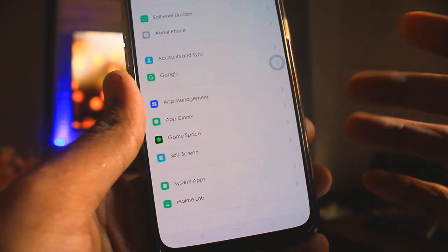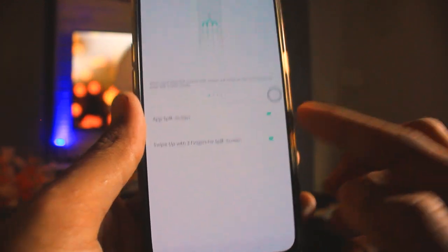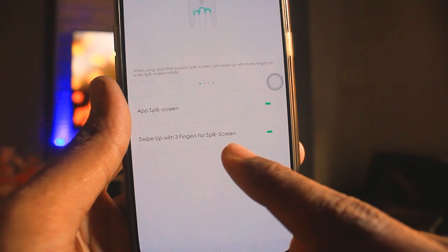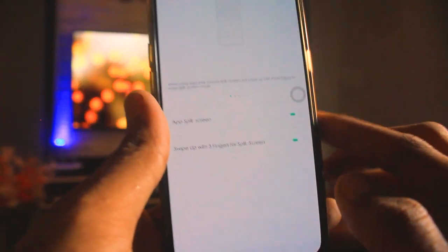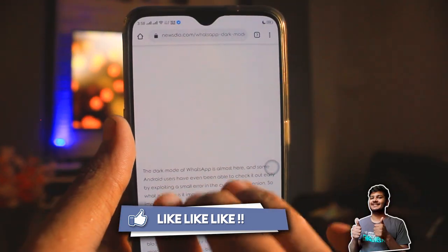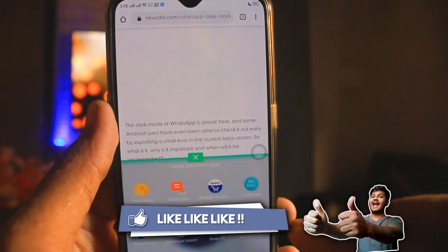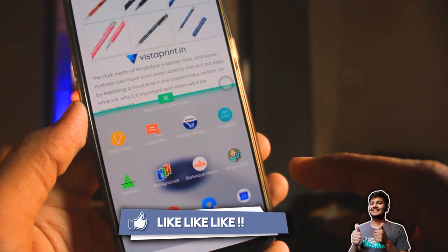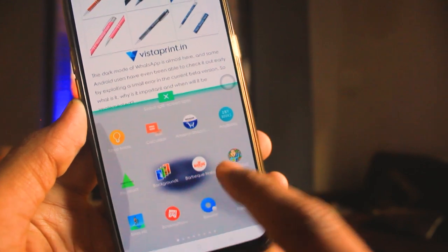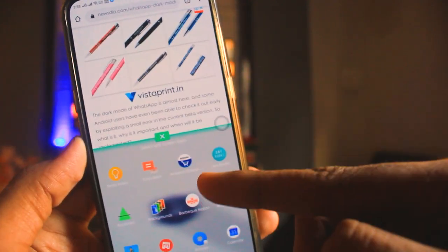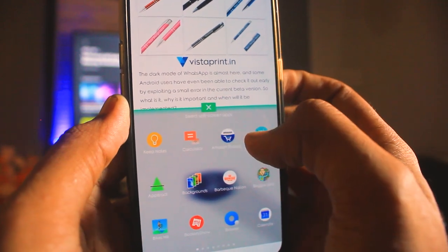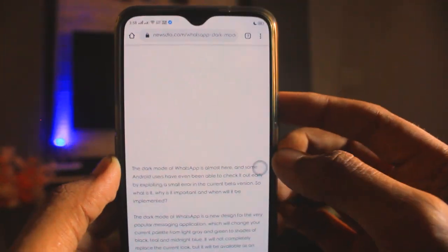The next feature is split screen. You will find the option to swipe up with three fingers to activate split screen. Turn on this option — for example, I have Chrome open and I swipe up with three fingers. The split screen mode activates and you can open another app. You can use two apps at the same time. To exit split screen, tap on it and your phone returns to normal mode.